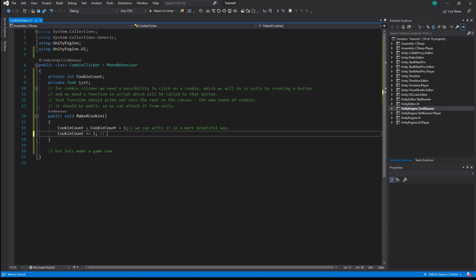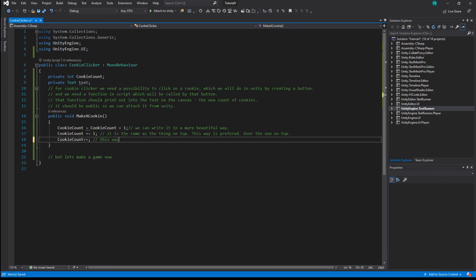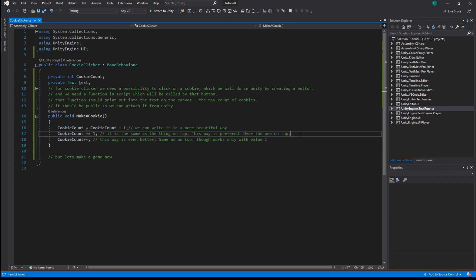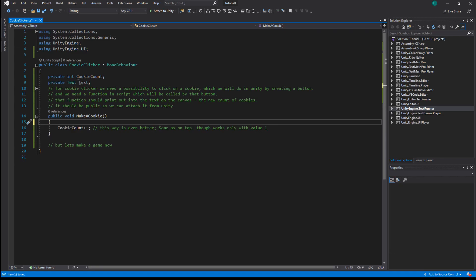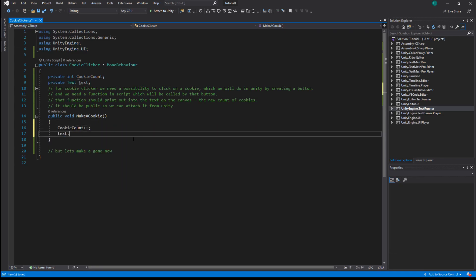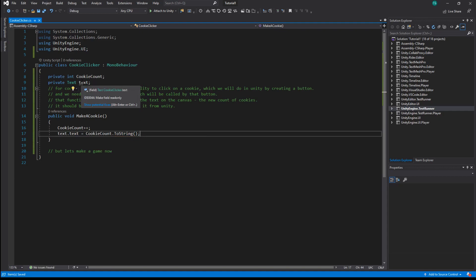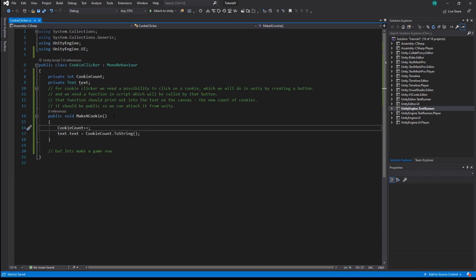We can write it in a more beautiful way — this is the same thing but preferred over the previous version. This way is even better — same as before but only works with value one, which is pretty common. Let's set our text variable to the cookie count after we convert it to a string. Since our variables are private, let's add a SerializeField attribute to show them in the editor.